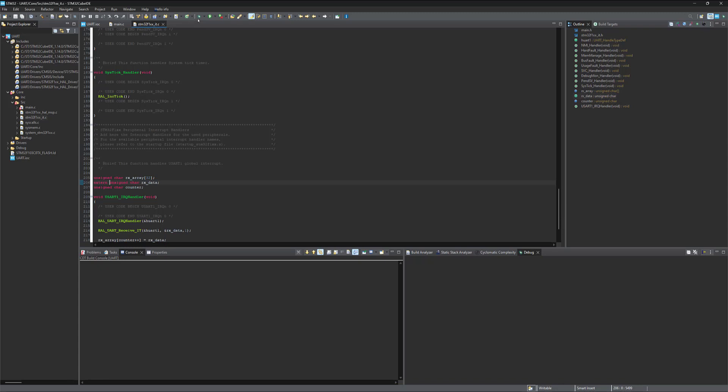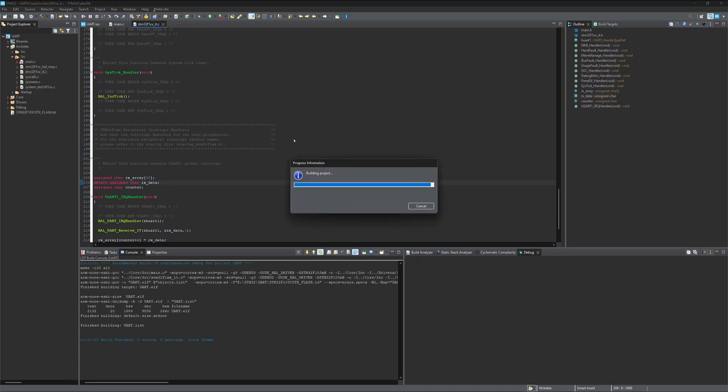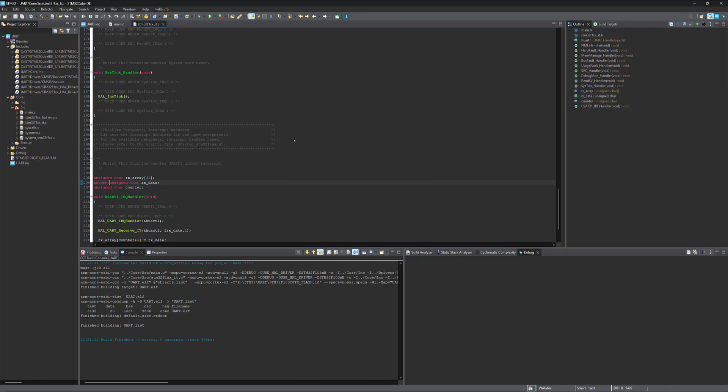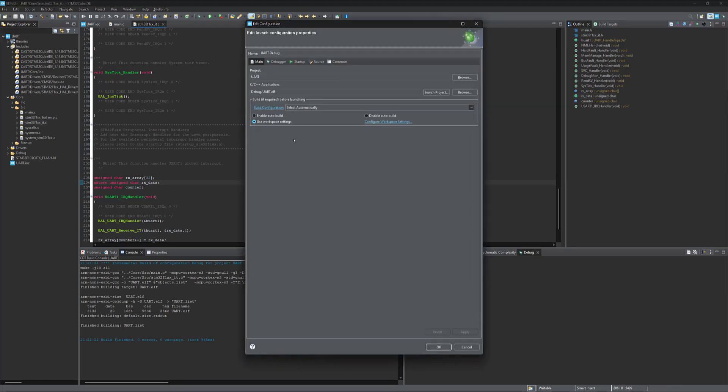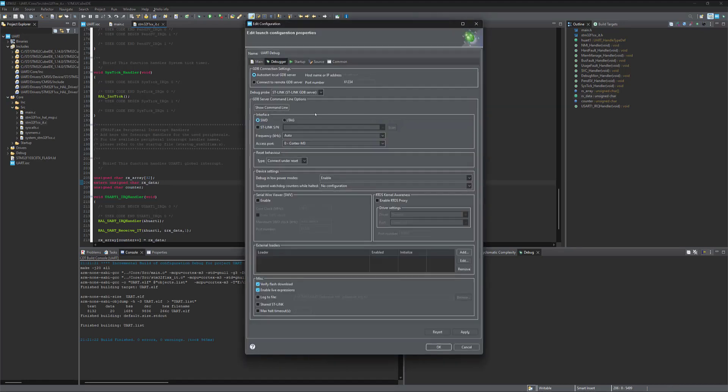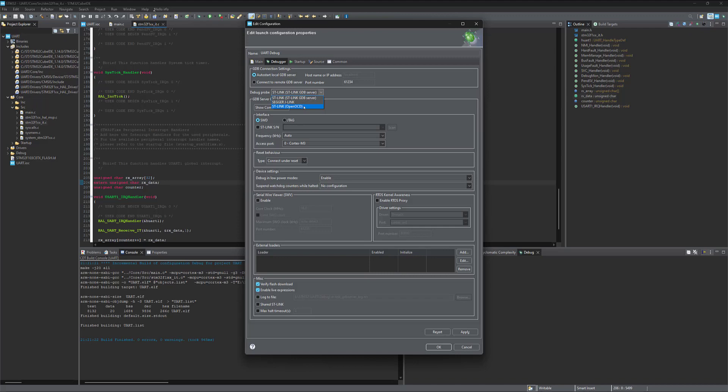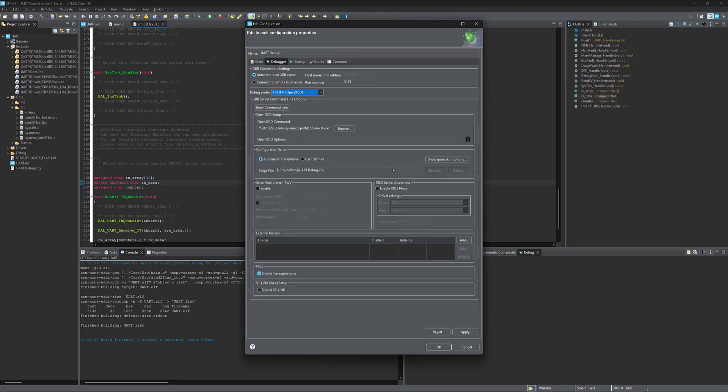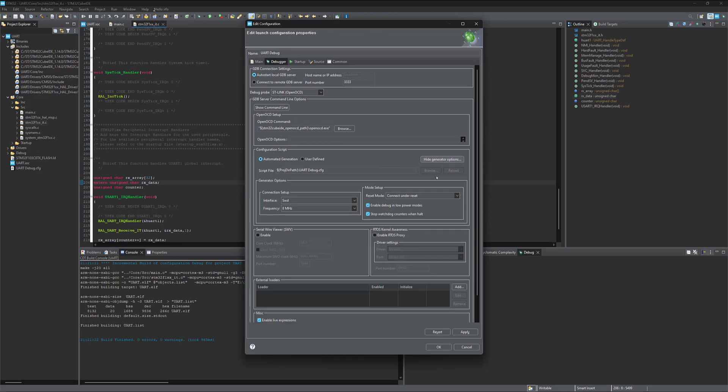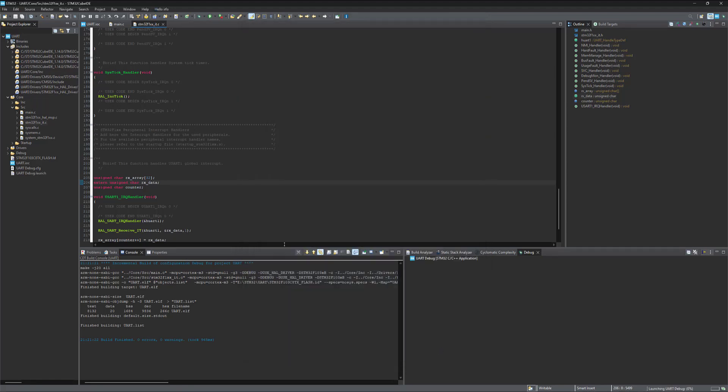Now let's debug. Go to debugger. Make sure that your debugger is connected to your PC. Select OpenOCD. And from generator options, select software system reset. Click apply and OK.